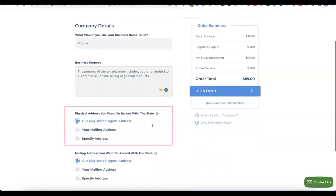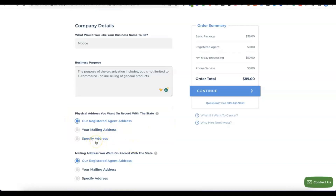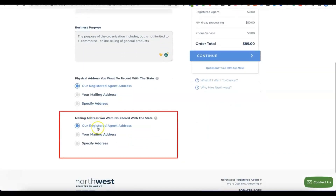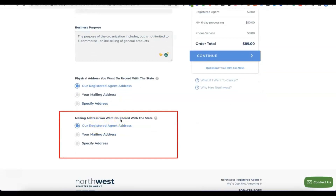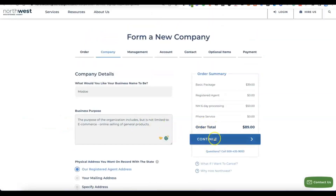Scroll down and you'll see 'Physical address you want on the record with the state.' The option here is to use the registered agent address from Northwest Registered Agent — they'll give you access to their US address for free. You can also use their address for the mailing address. Just leave it at 'Our registered agent address' for both, then click Continue.